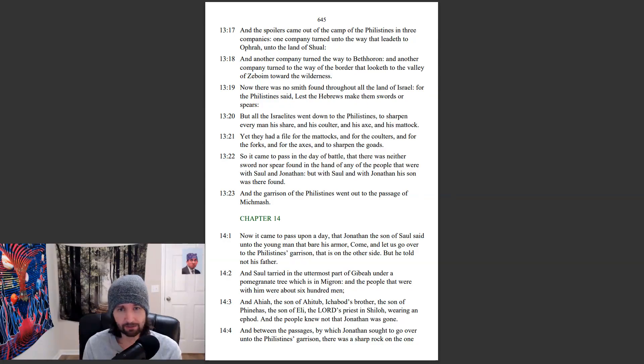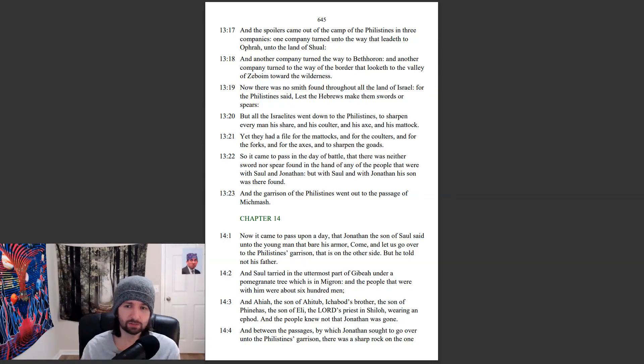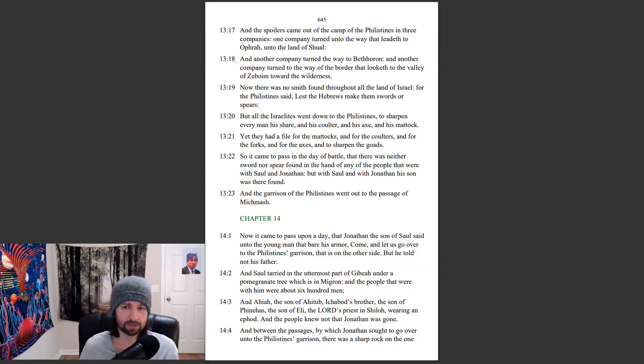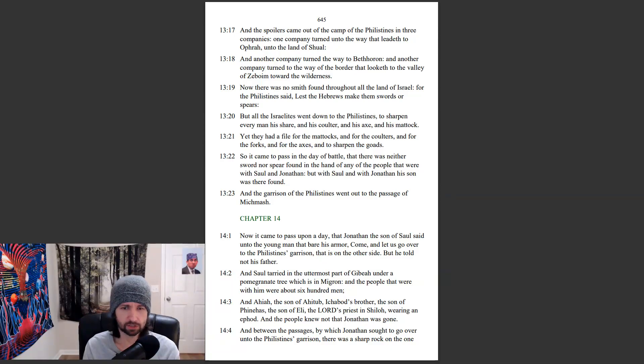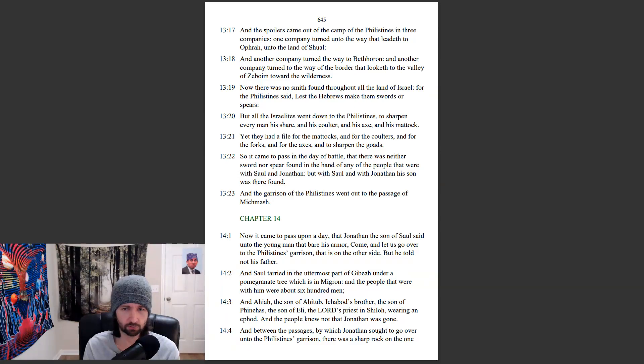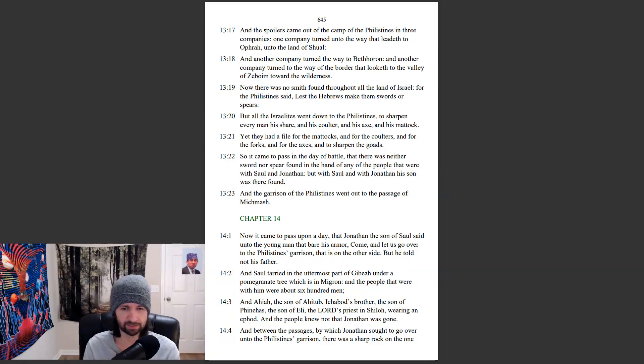Now it came to pass upon a day that Jonathan, the son of Saul, said unto the young man that bear his armor, Come, and let us go over to the Philistines' garrison that is on the other side. But he told not his father. And Saul tarried in the uttermost part of Gibeah, under a pomegranate tree, which is in Migron. And the people that were with him were about 600 men.